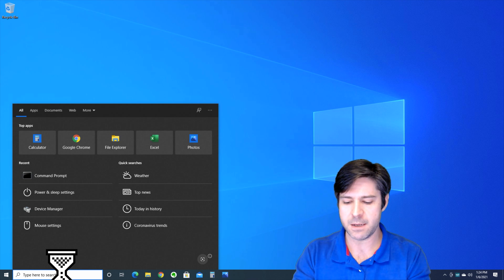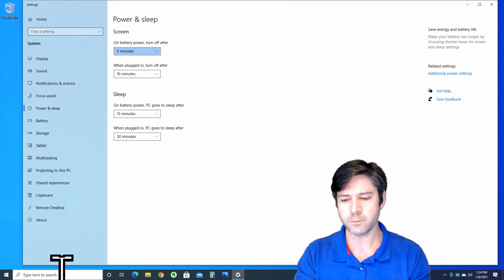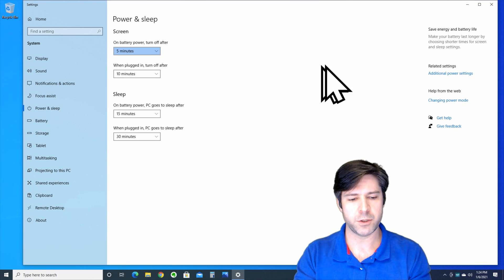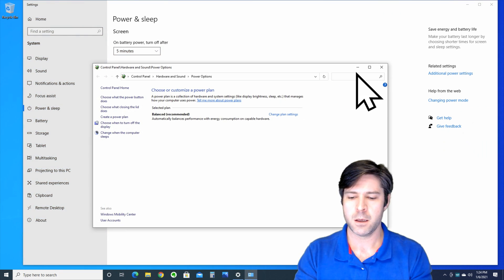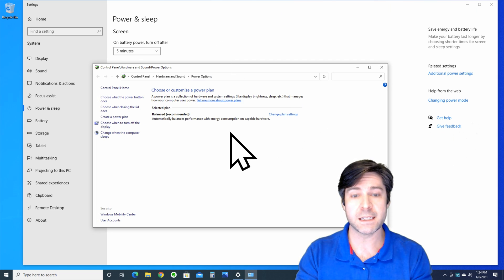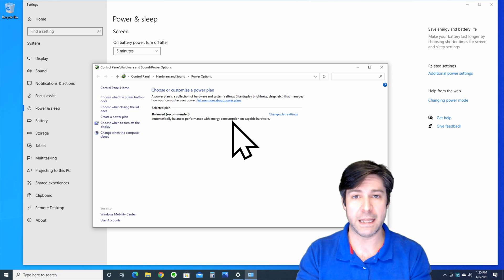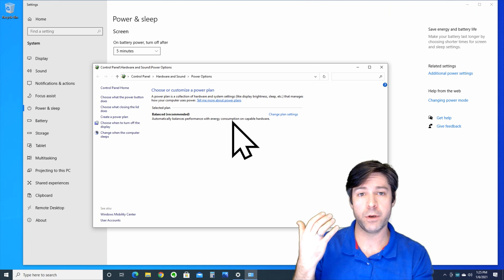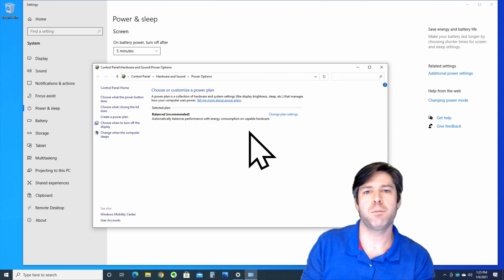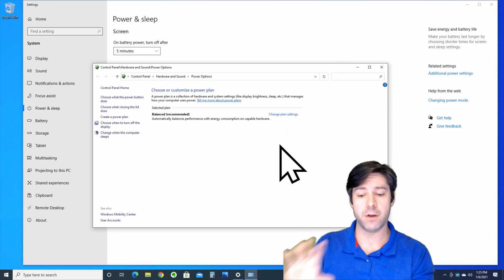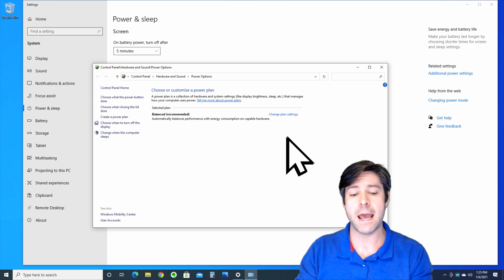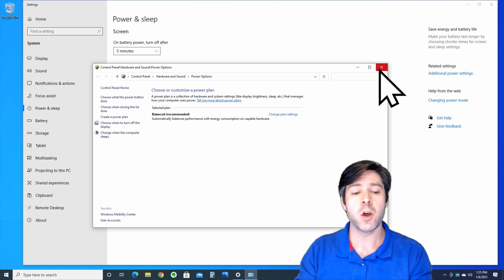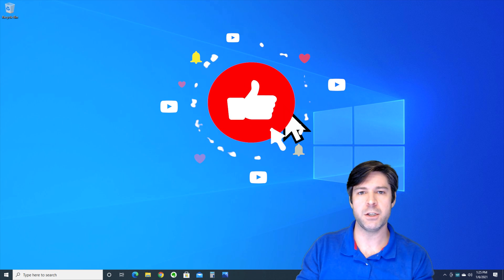So if we open up the power here, power and sleep settings, and we go to additional power settings, you'll see that you only have one selected plan and it's just your balanced recommended plan that comes loaded into Windows 10 by default. If you had a high performance plan or something else, that will be cleared out and you will be back to your default settings. Now between these two methods, one of those two things should help fix your issue.